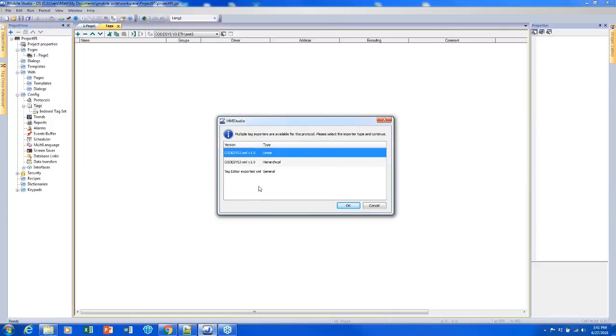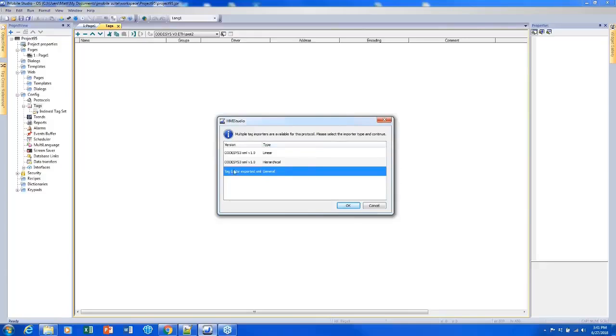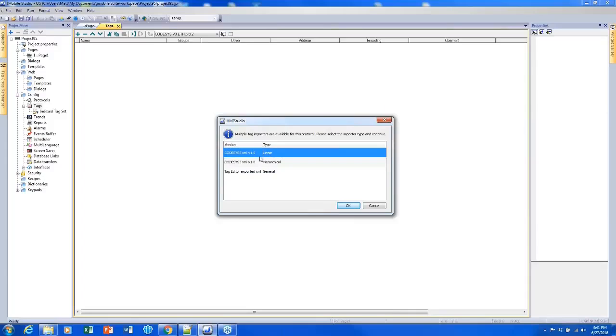But if you were using Modbus TCP or Ethernet IP or some other protocols you might have a lot more options here with things like CSV or L5X. The last option will always be tag editor exported XML. All that is is if you decided to export your tags from J-mobile using this icon up here and import them back into a different J-mobile project you would have to use this last choice.